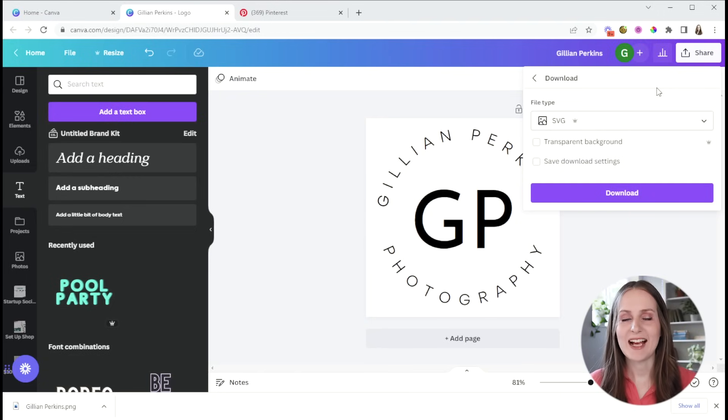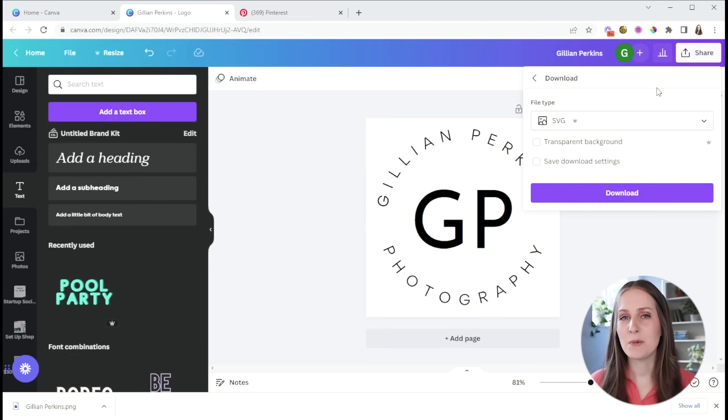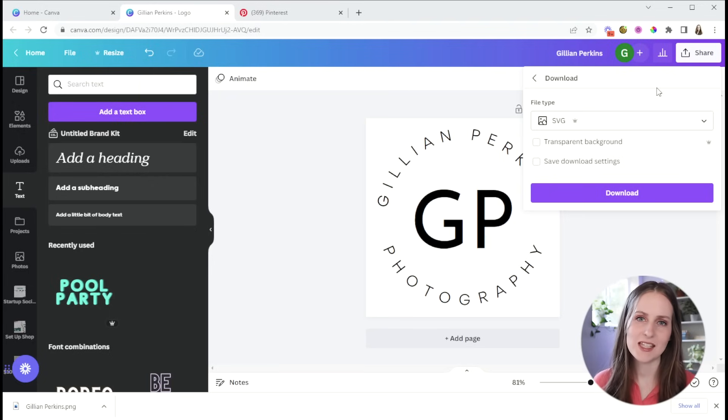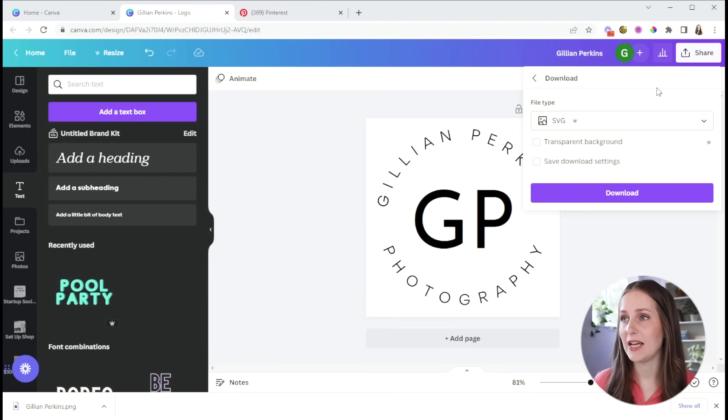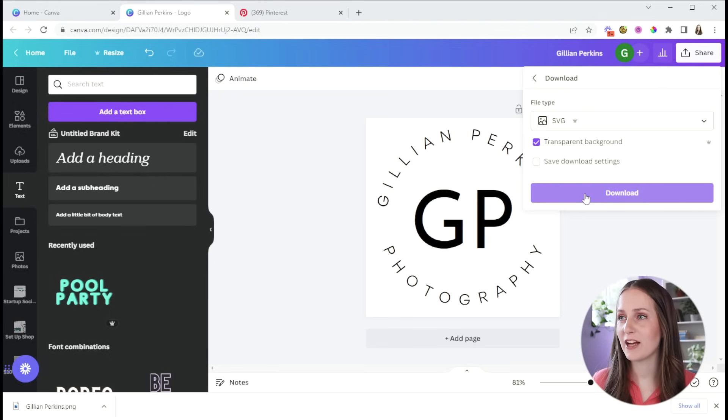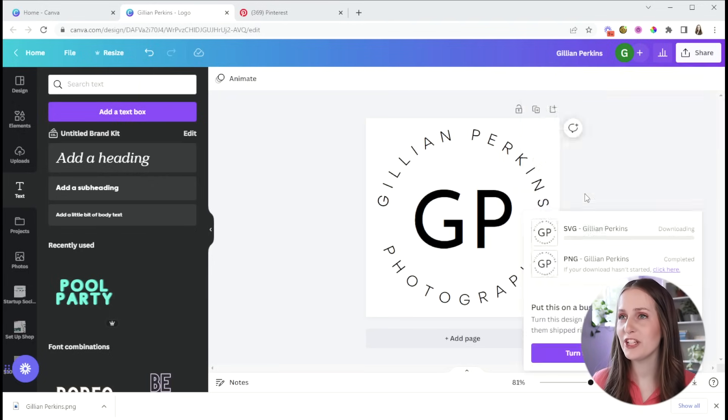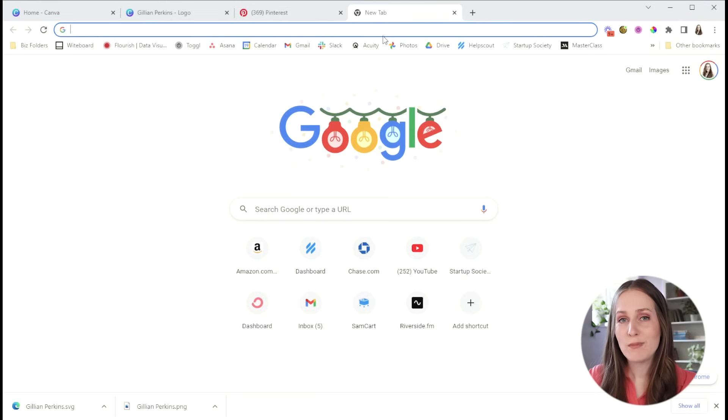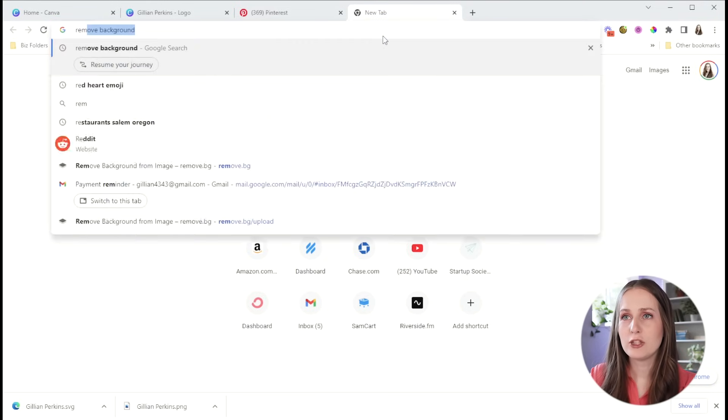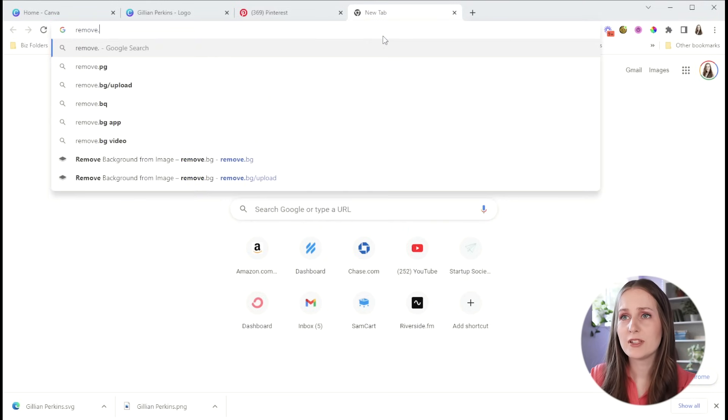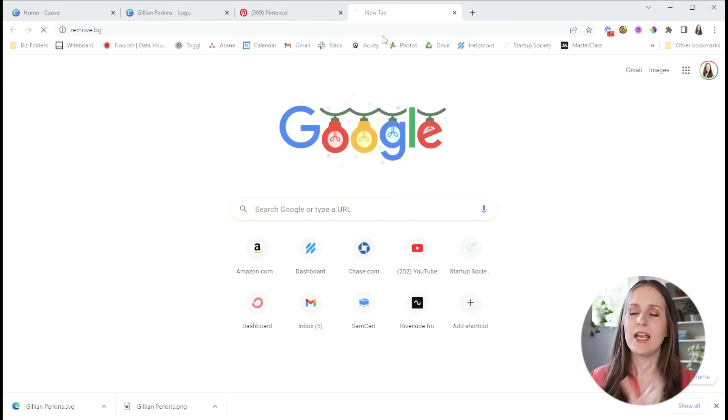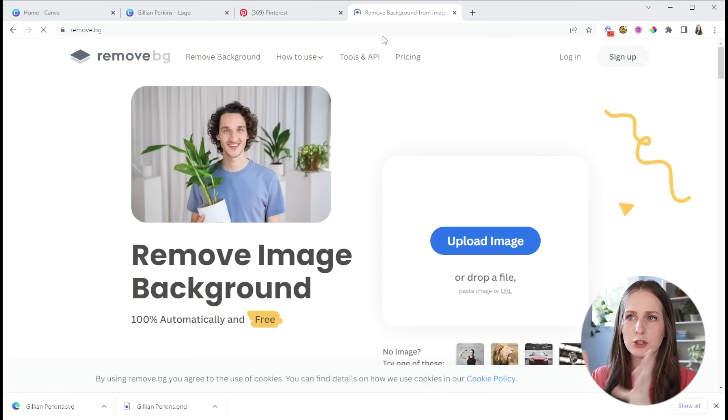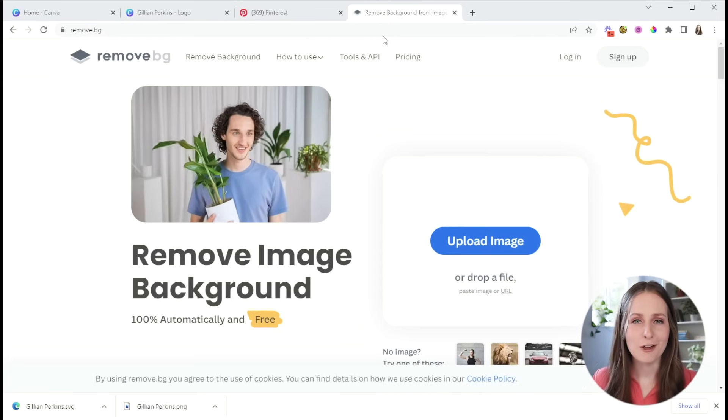But you'll also want to download it as an SVG file type because that is a vector image that you'll be able to scale or change the size of without distorting the design. Again, choose that transparent background option. But if you don't have a paid account, you can still easily remove the background just by going to remove.bg. And this website allows you to remove the background of your logo.